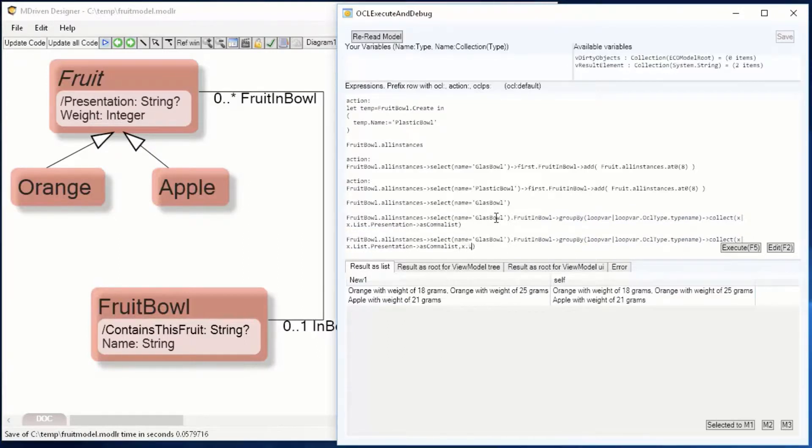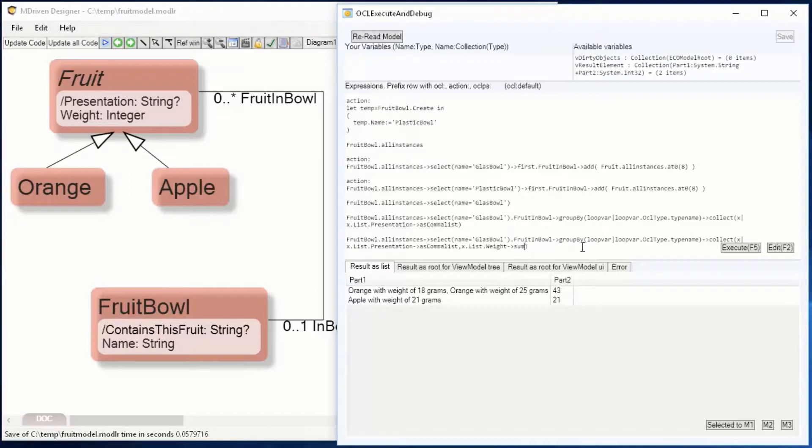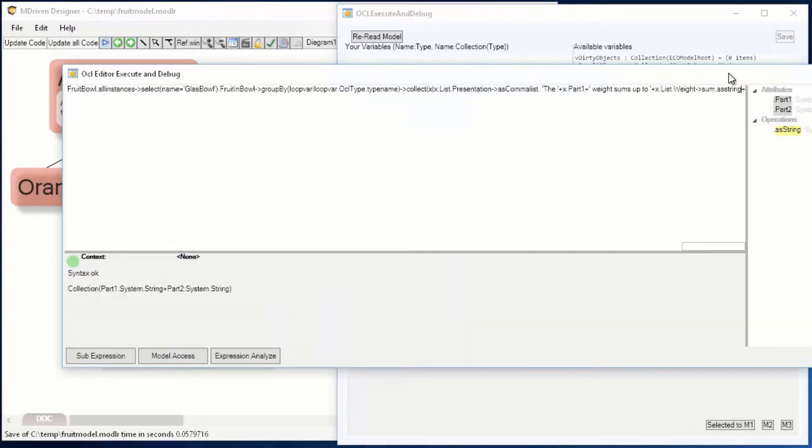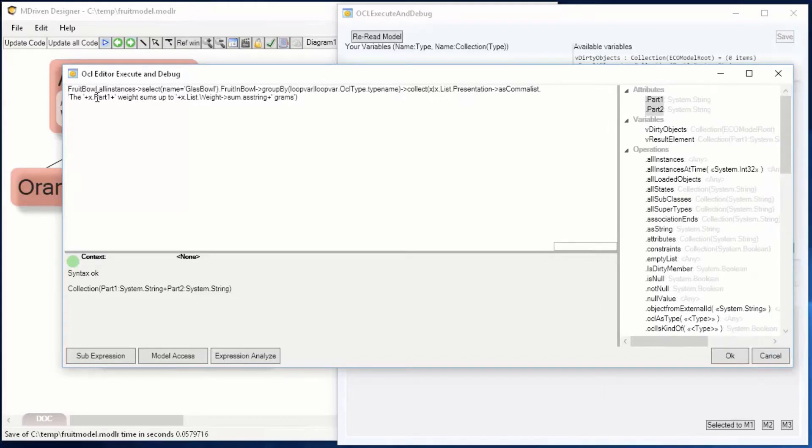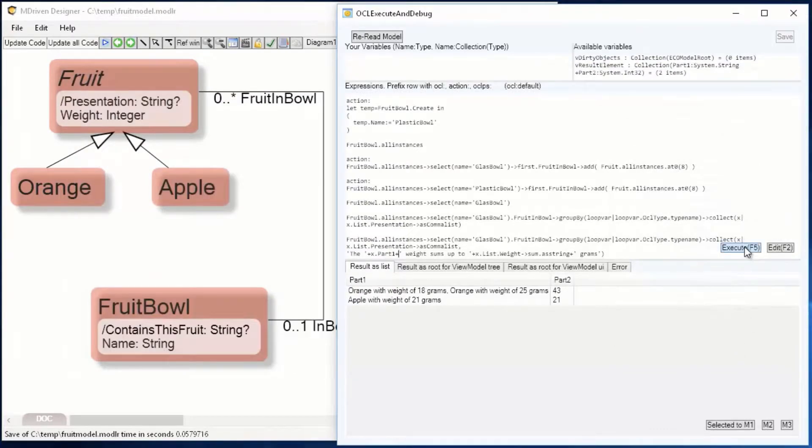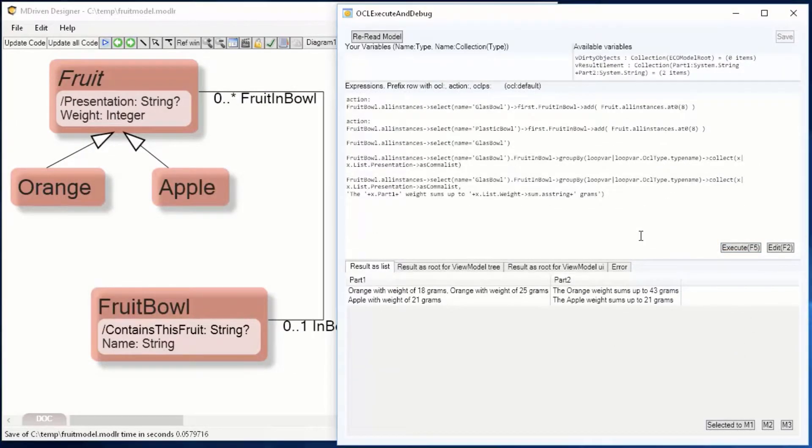Let's copy that and do yet another tuple part, summing up the weights. There's an OCL operator sum that just adds up all the numbers. So the orange weight sums up to 43 grams, the apple weight sums up to 21 grams.